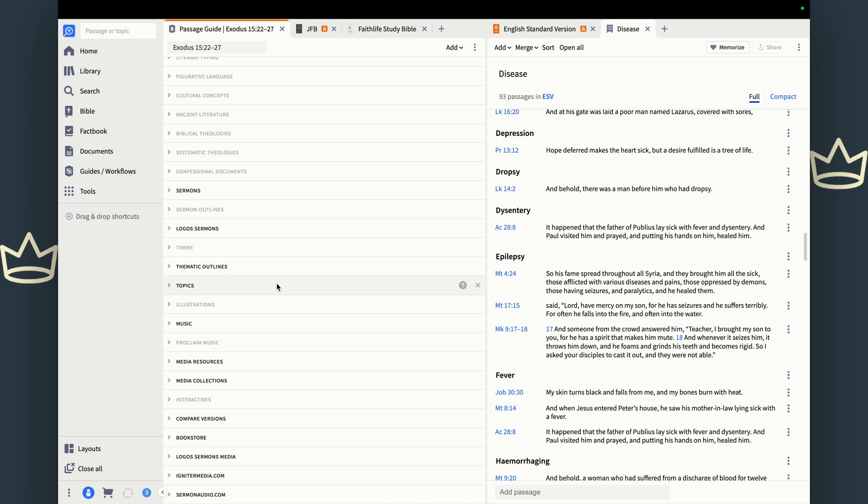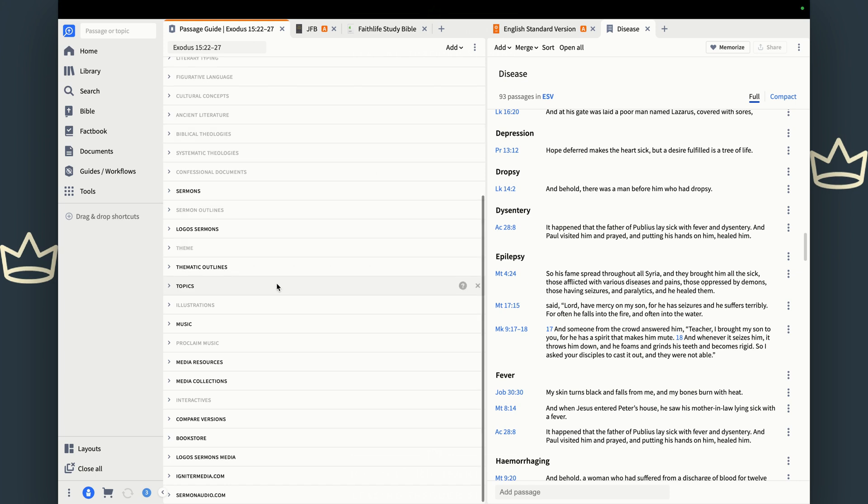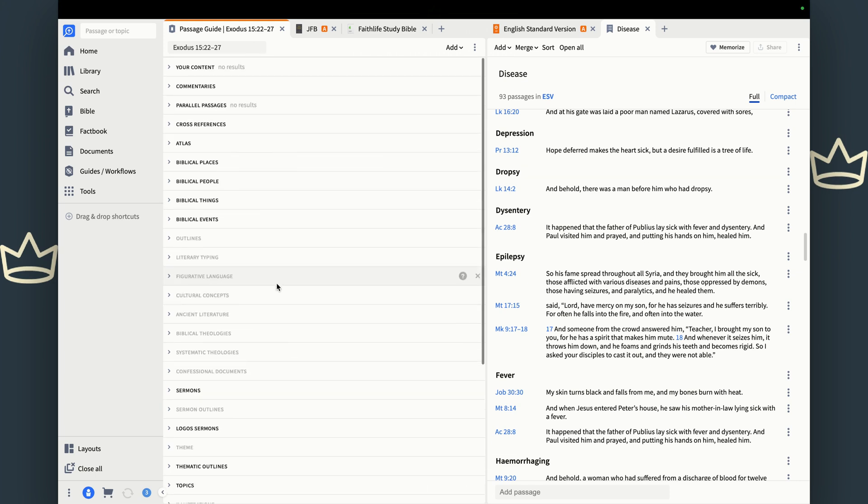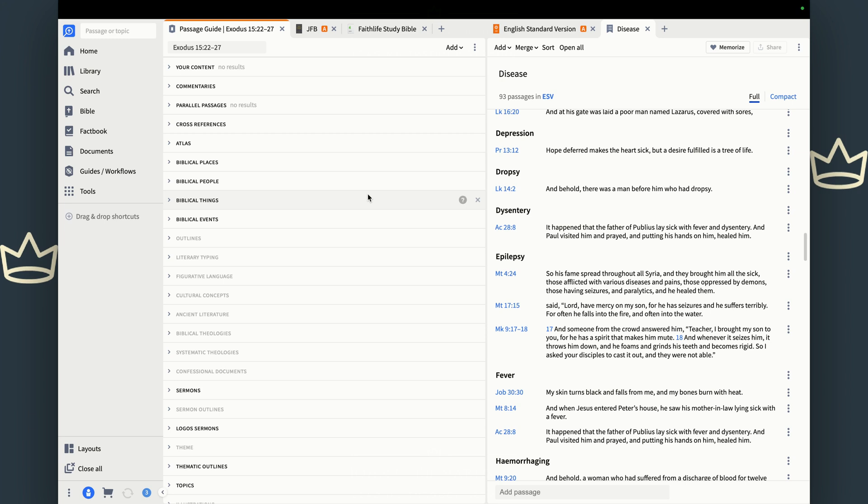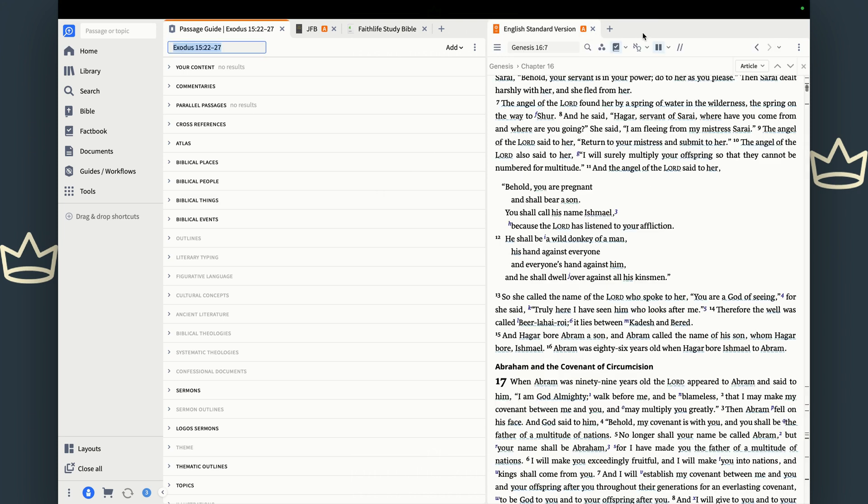And that is the passage guide. Goodness gracious, from everything from commentaries to parallel passages to cross references to people, places, things. If you want to open up a passage, start studying that passage, this is a good starting point for you. Have a Bible on one side, have your passage guide on the other and dig into the text. You will not regret it.